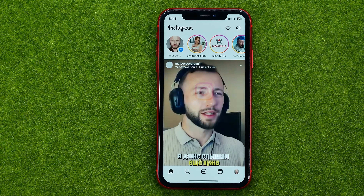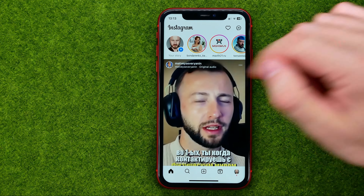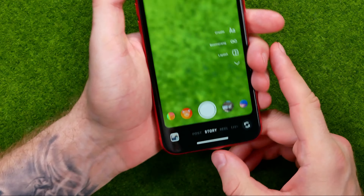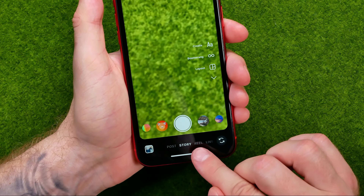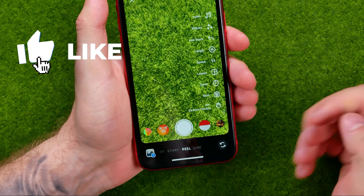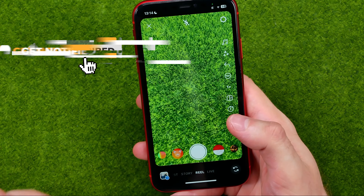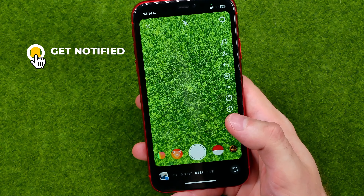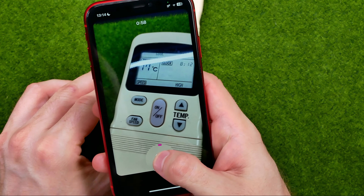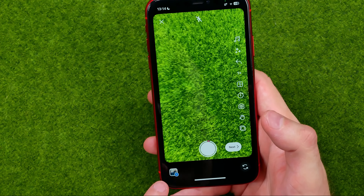Let's get started. First, open up the Instagram app, then swipe to the right to activate the Instagram camera. At the bottom, select Reels to activate Reels mode. Then all we have to do is record two or more videos — we can just record a short video that way.